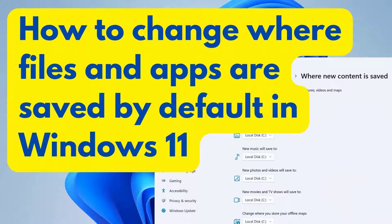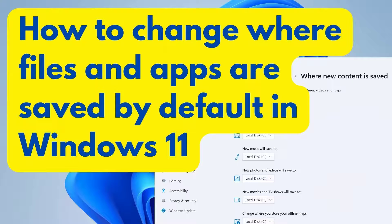Hey guys, in this video, I'm going to show you how to change where files and apps are saved by default in Windows 11. So any new files or apps being saved, you can set a default location for them.